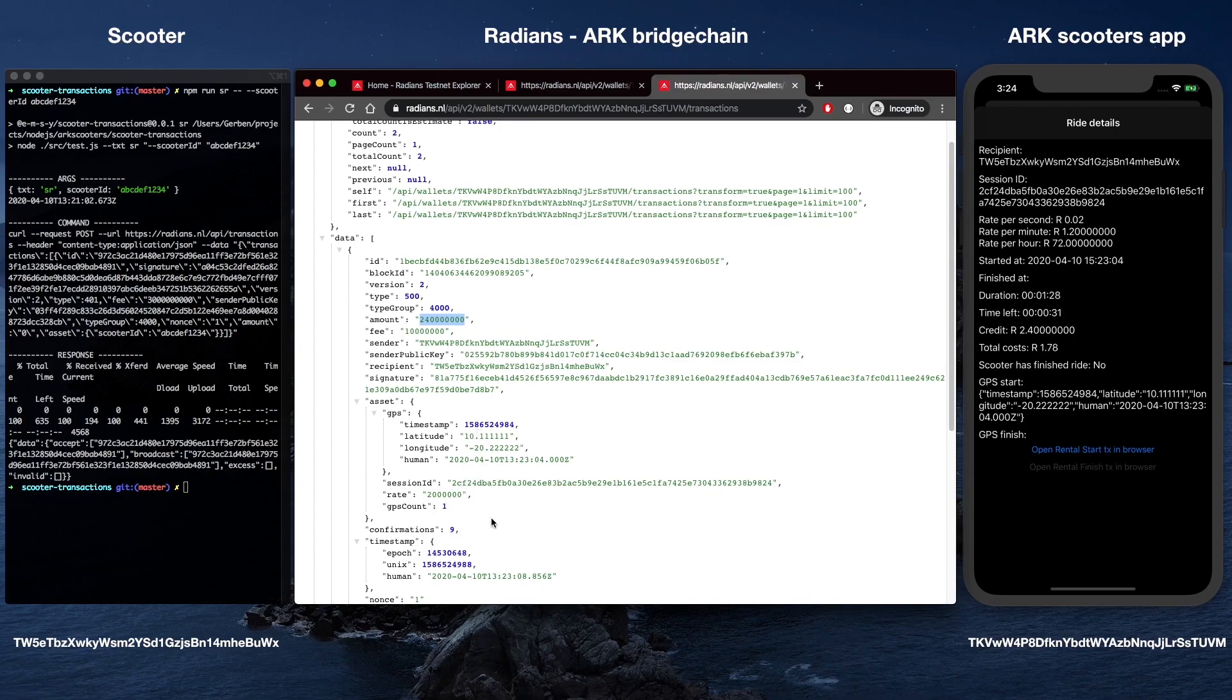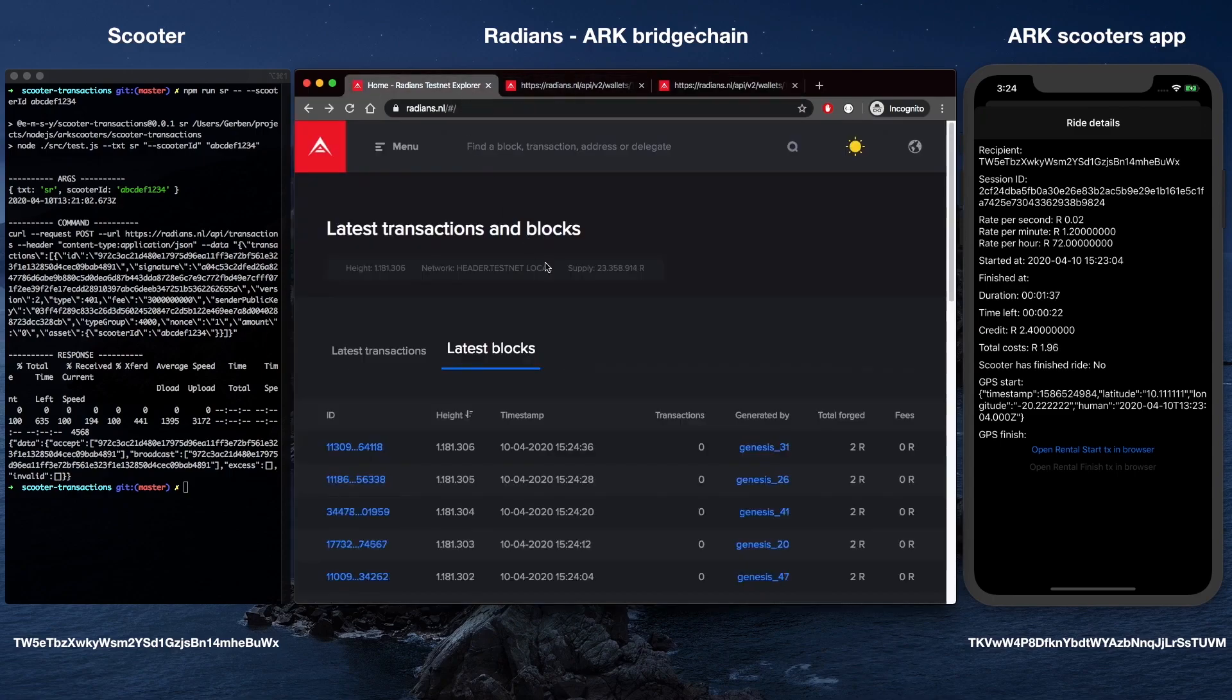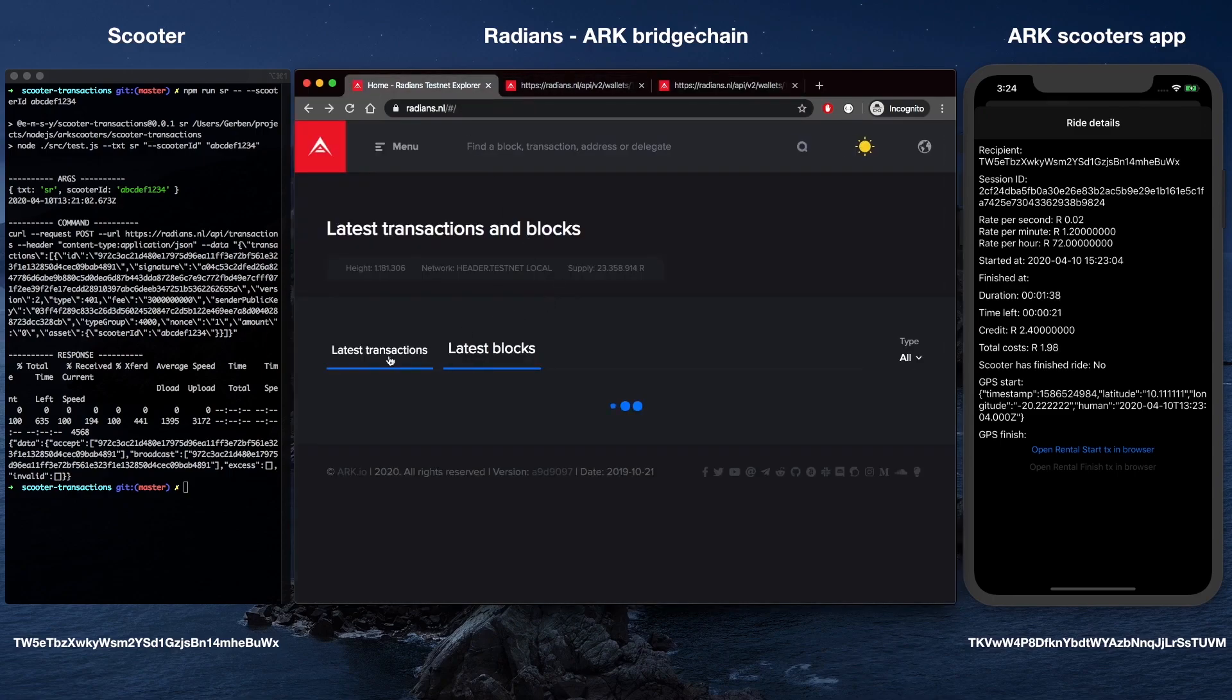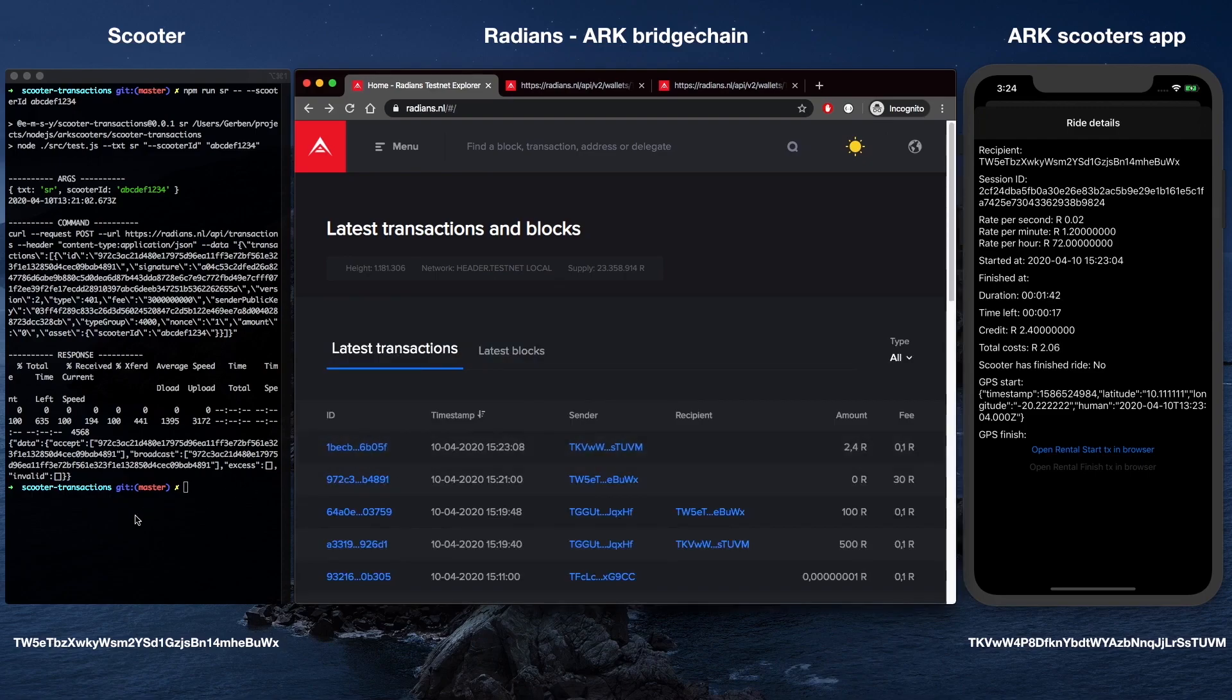Alongside custom transactions, Socket Event Forwarder, a custom ARK Core plugin, has also been developed and implemented to emit real-time events via WebSockets to connected clients. This is used to send real-time Radiance updates to the mobile app.